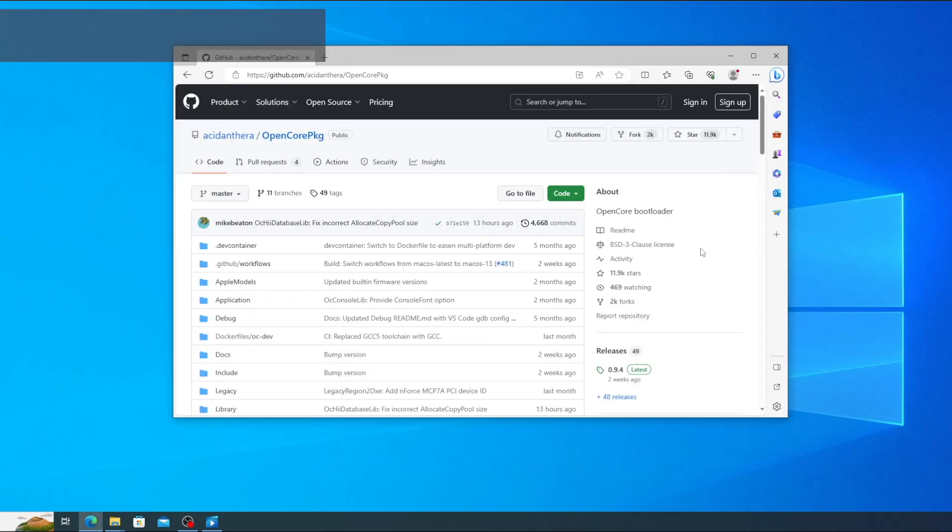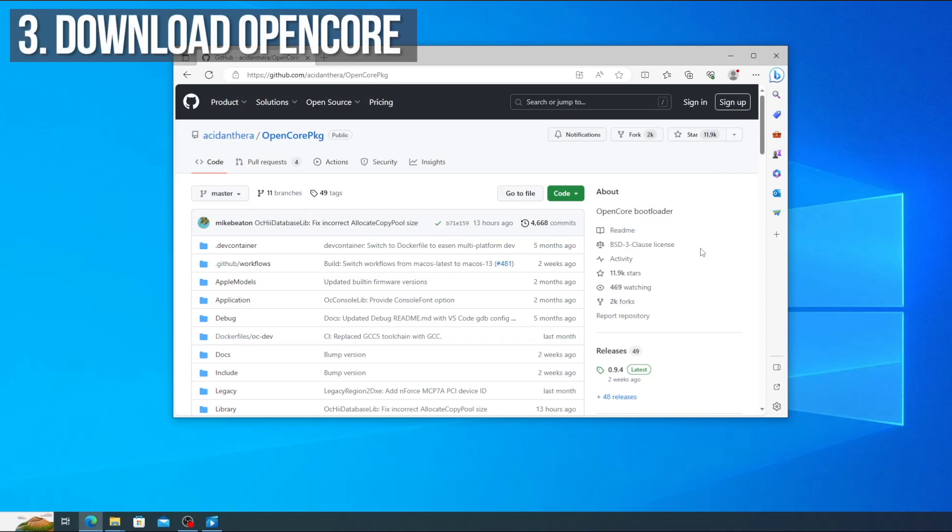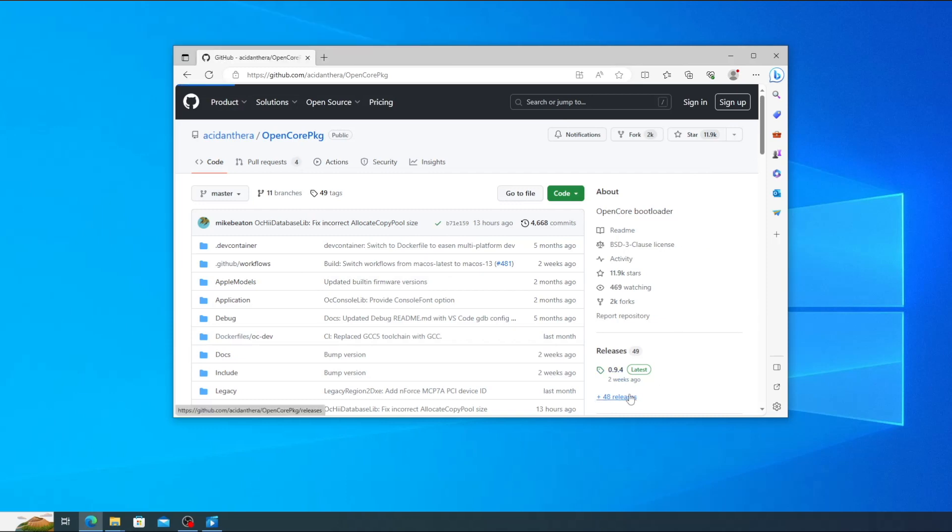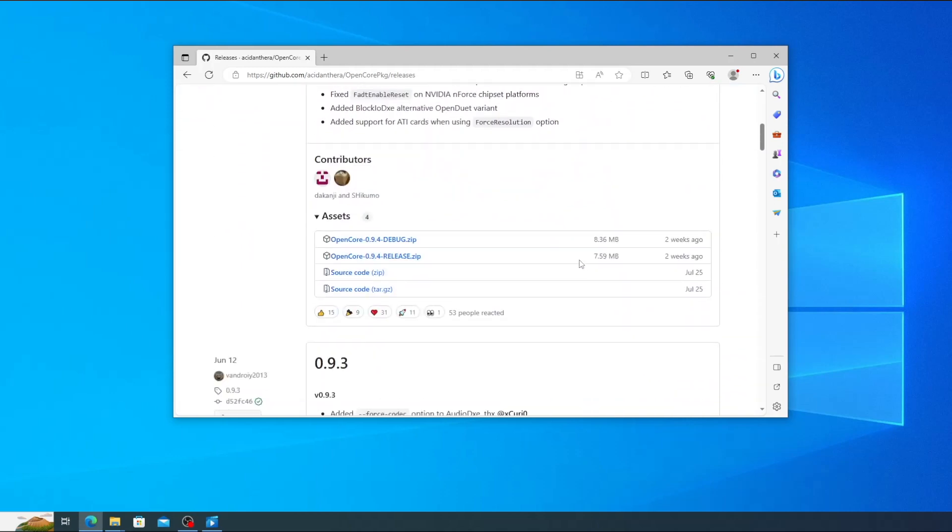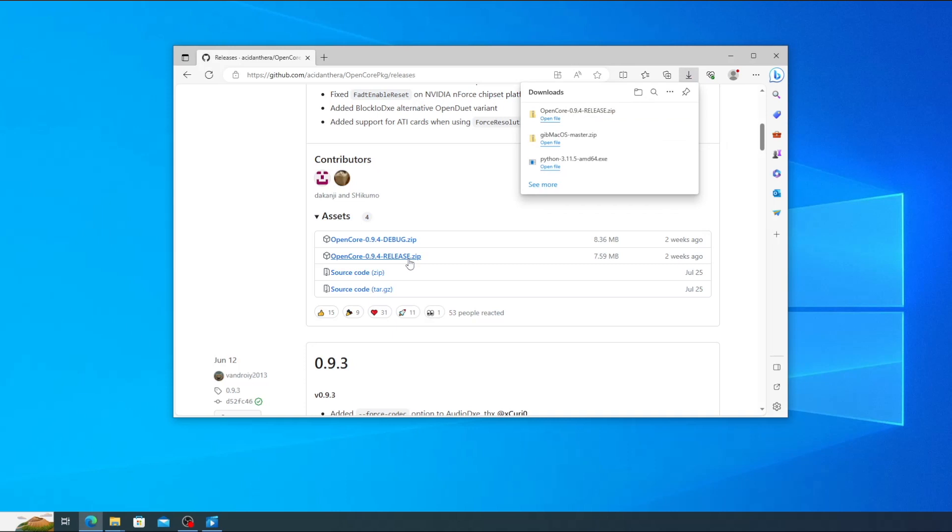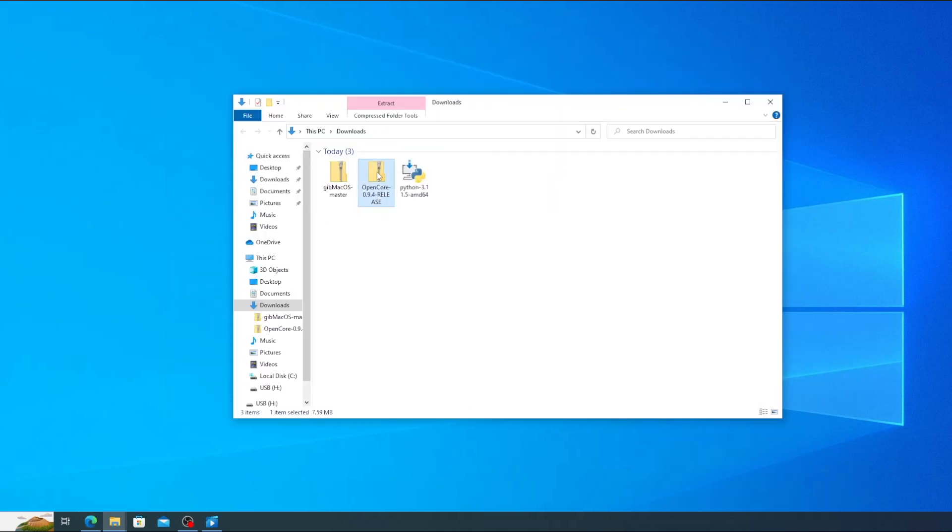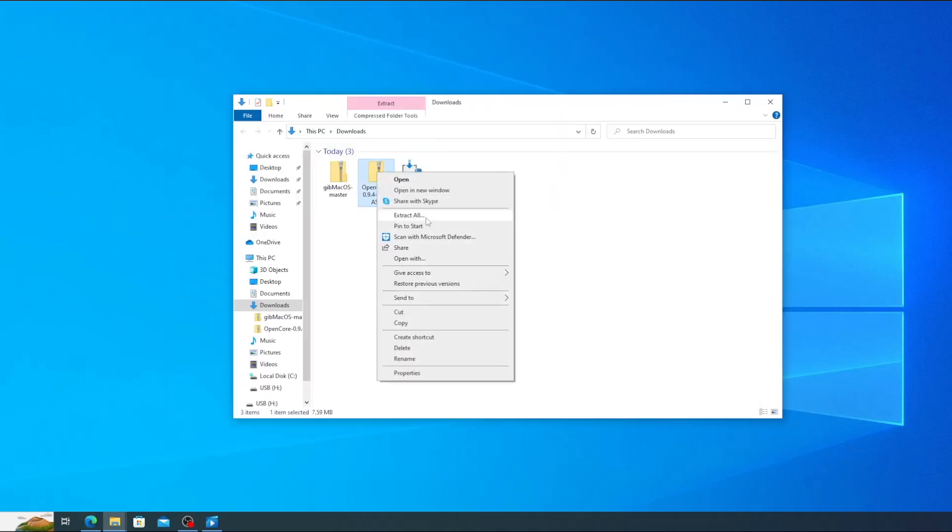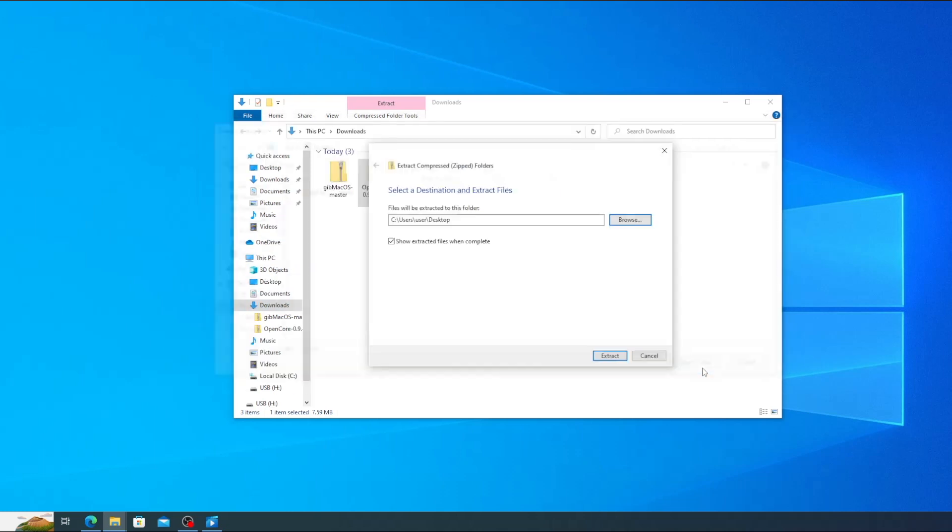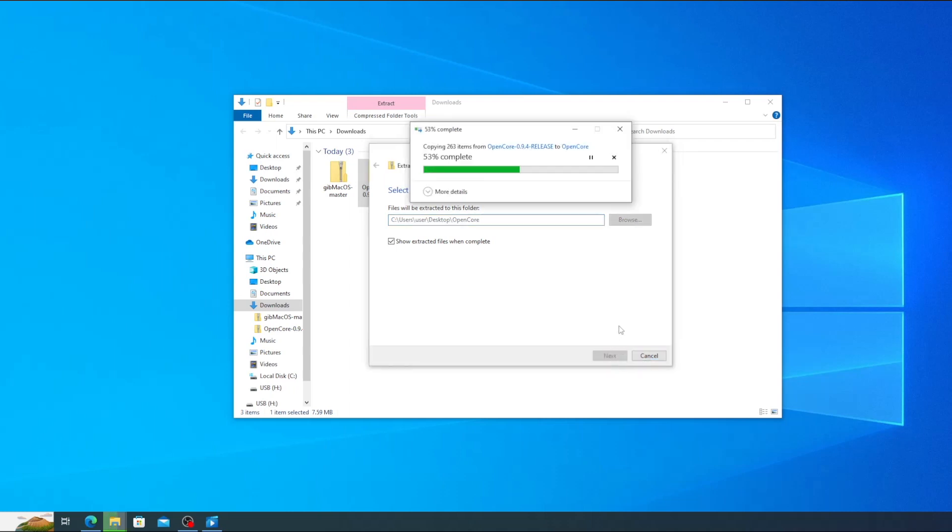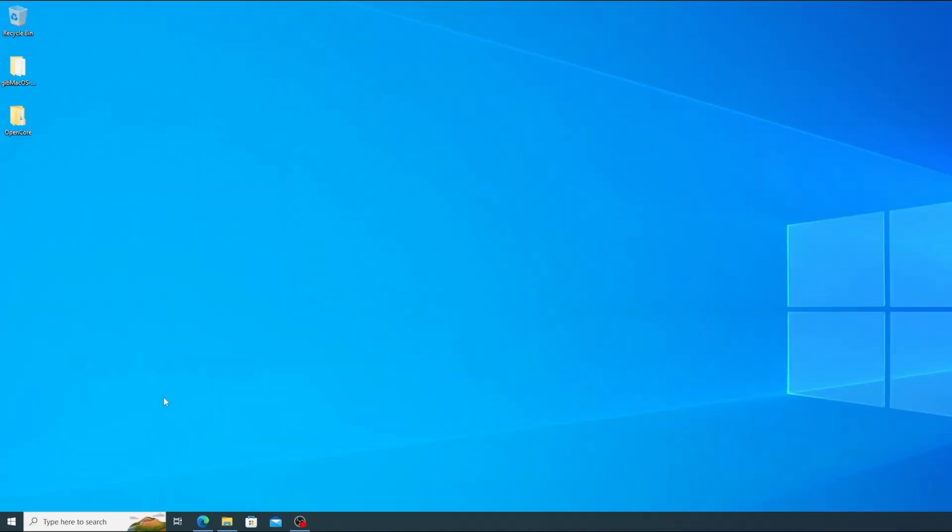Now we need to download OpenCore. We'll be using this to create the bootable USB. Go to the OpenCore github page linked in the video description and click under releases on the right. Scroll down to assets and click on the link for the latest release version. At the time of making this video, that's 0.9.4. Once it's downloaded, go to your downloads folder, right click the icon and select extract all in the menu. Then click browse, select your desktop in the pane on the left and click select folder. Click in the path box, add backslash OpenCore to the end of the path and then click extract. This will extract all of the files into a new folder called OpenCore on your desktop.